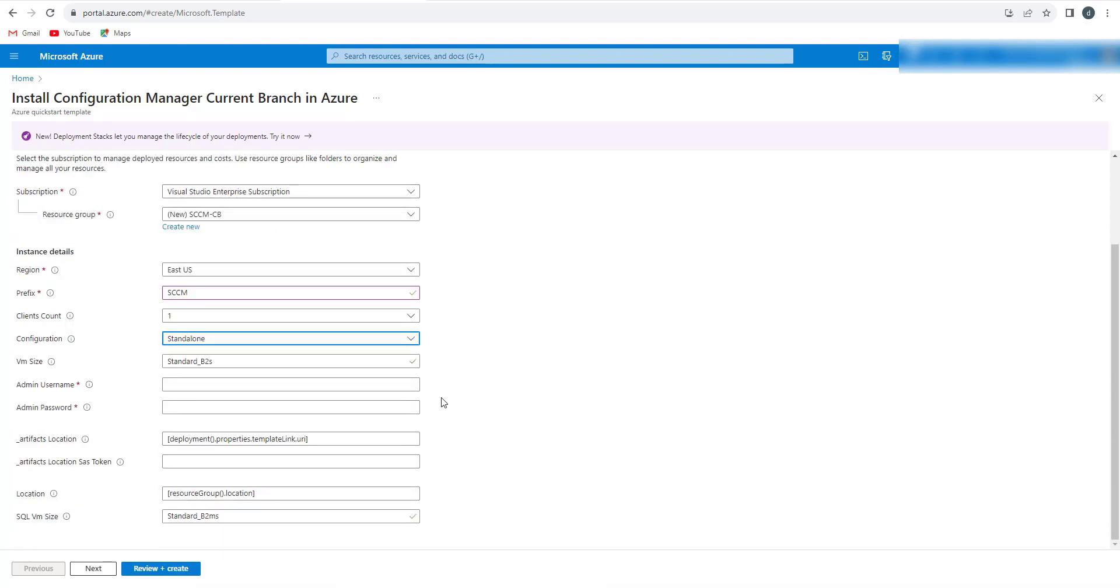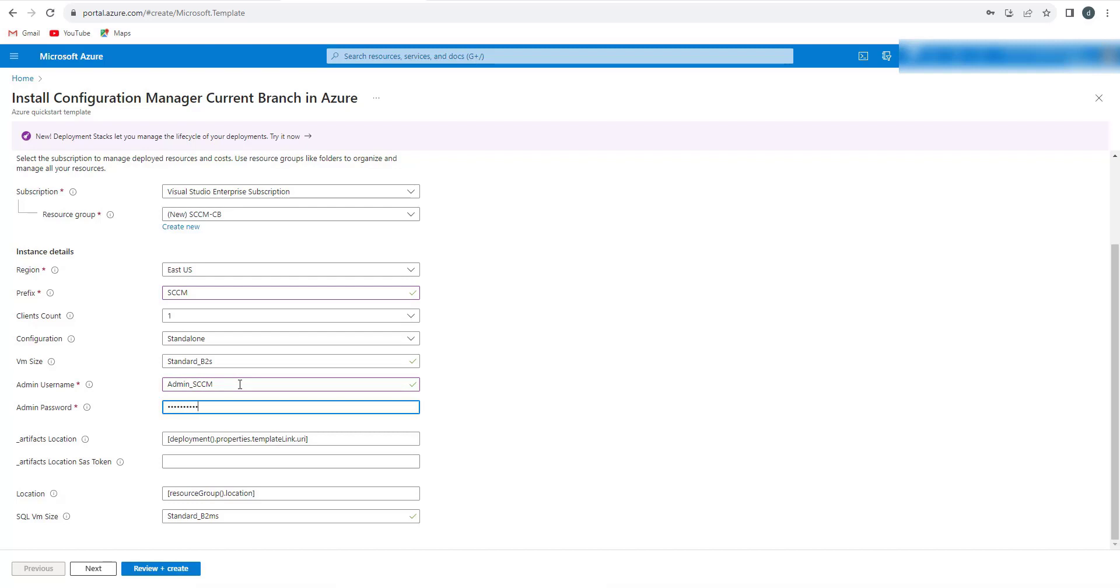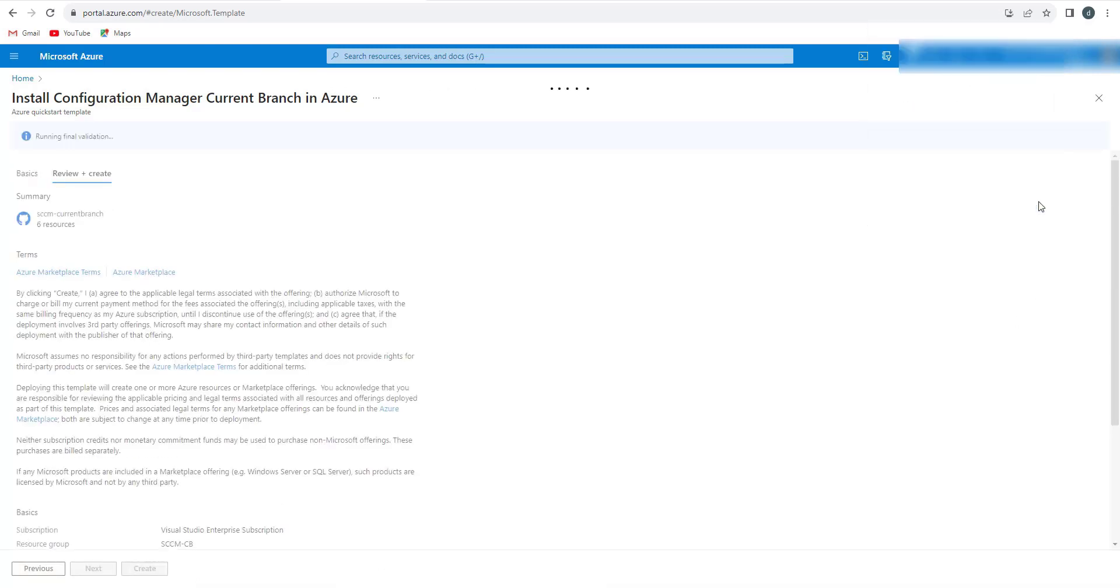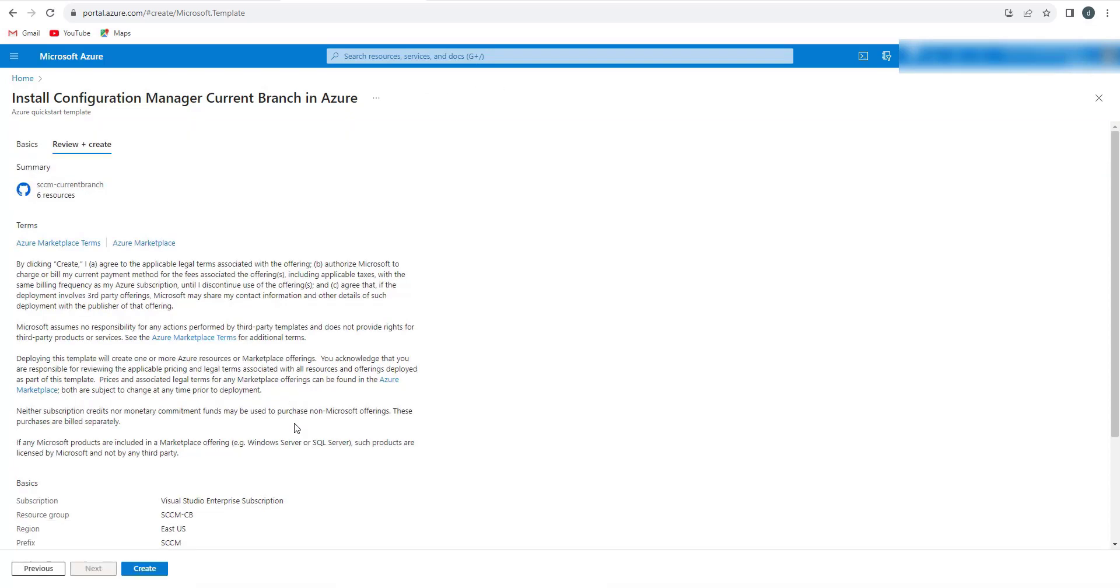Configuration would be standalone. I am configuring a standalone site so there will be one single primary site. Now it is asking for an administrator username and password. I will put admin_SCCM. We'll click on Create. It will take some time to review and once the review process is completed, it will start provisioning the resources.